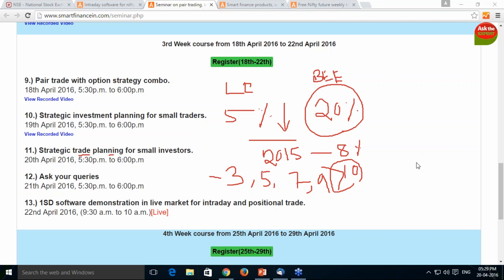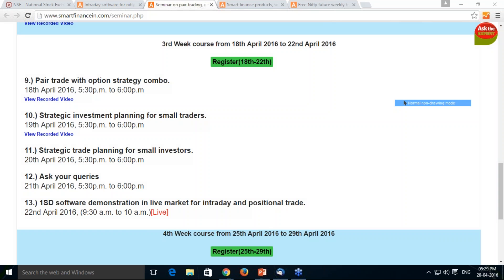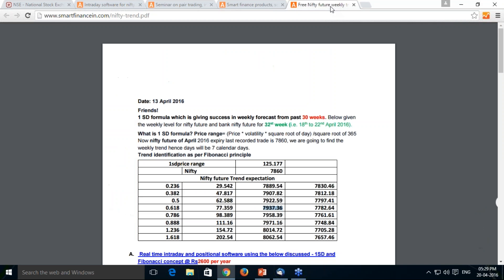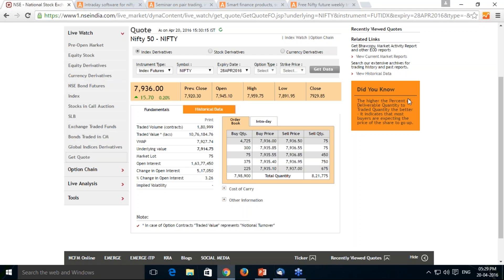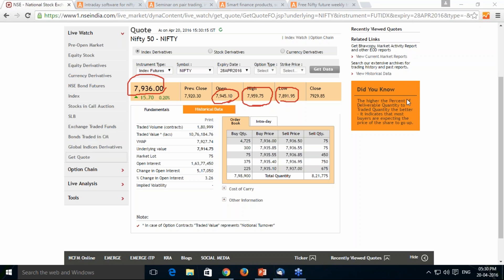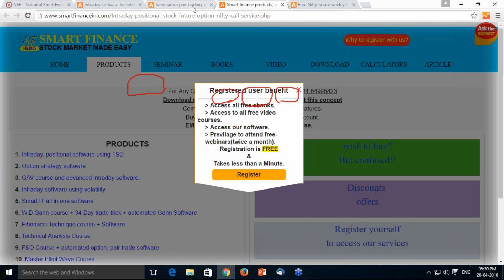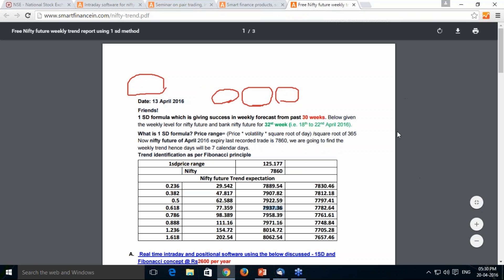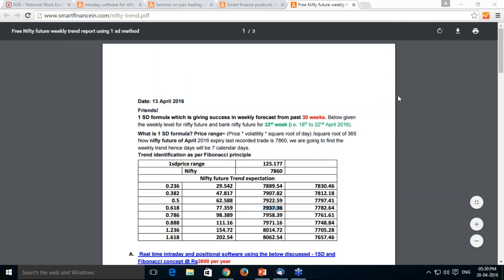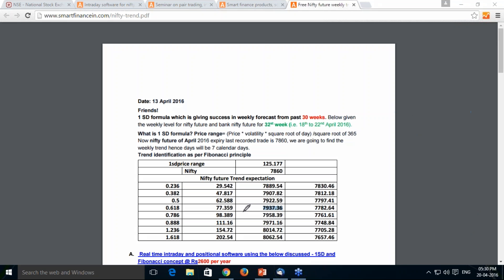Every week we are giving you the weekly trend forecast — Nifty and Bank Nifty trend forecast on a weekly basis. Today you opened at 7945, high was 7959.75, low was 7892, and you closed at 7936. Comparing all three price points with the report, closing happened at very close — just one point below your 0.618 retracement level.